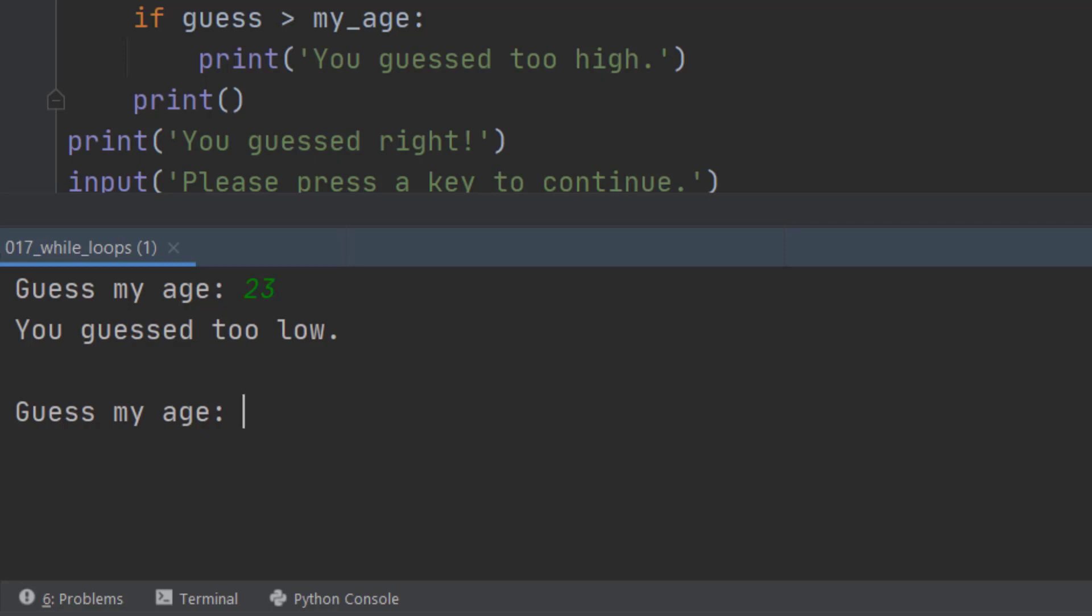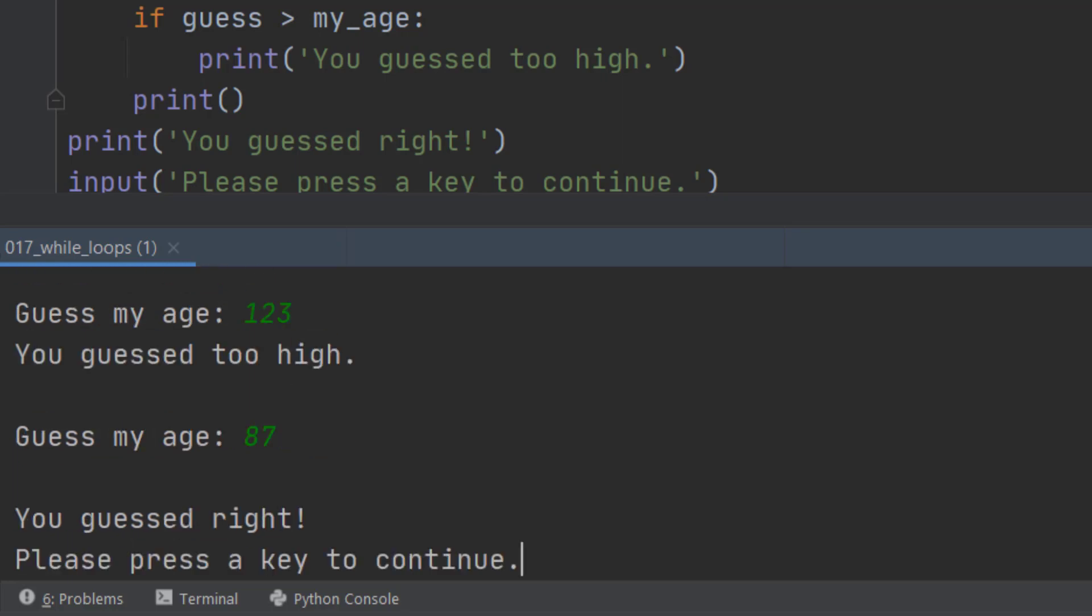So let me try 123, which is rather closer. When I press enter, it tells me that I've guessed too high. Now, I happen to know how old I am because it's in the code at the top here. So I'm going to type in 87, and it says you guessed right. And that is the way this bit of code works.